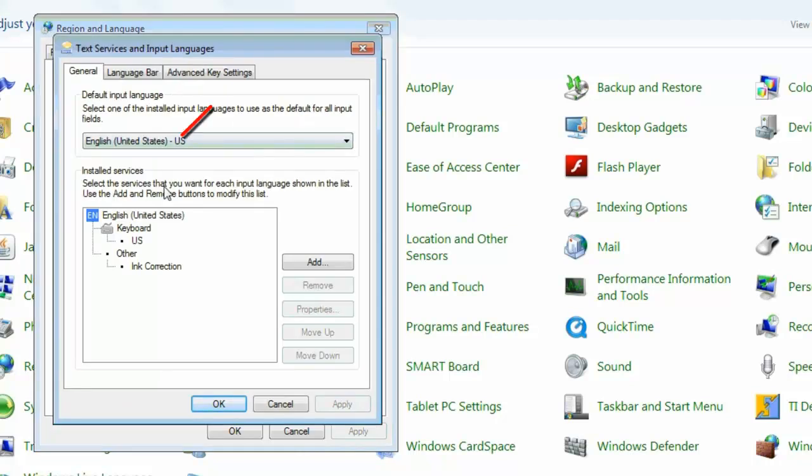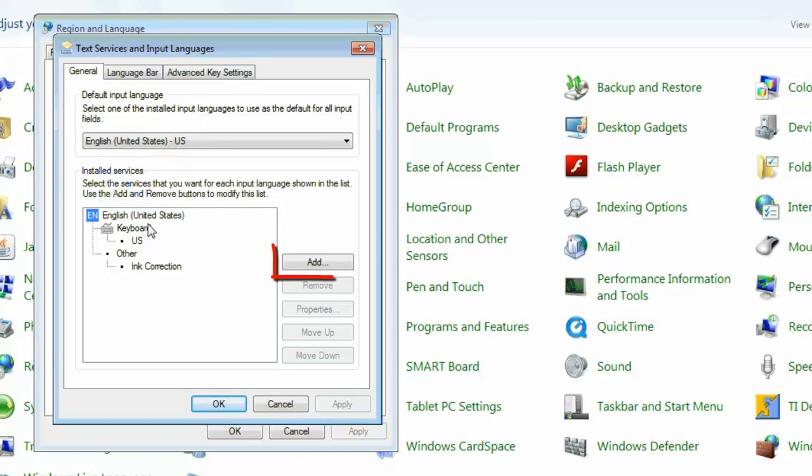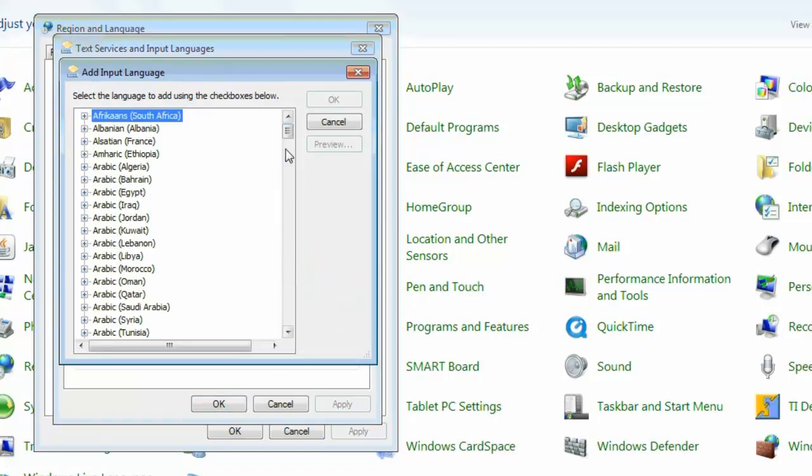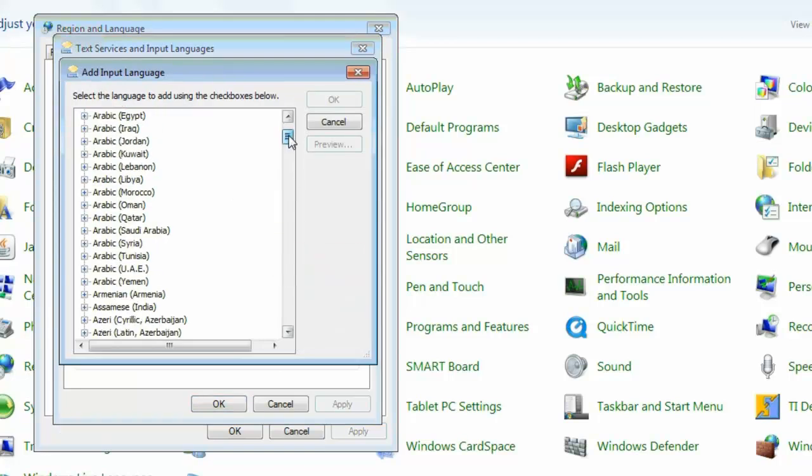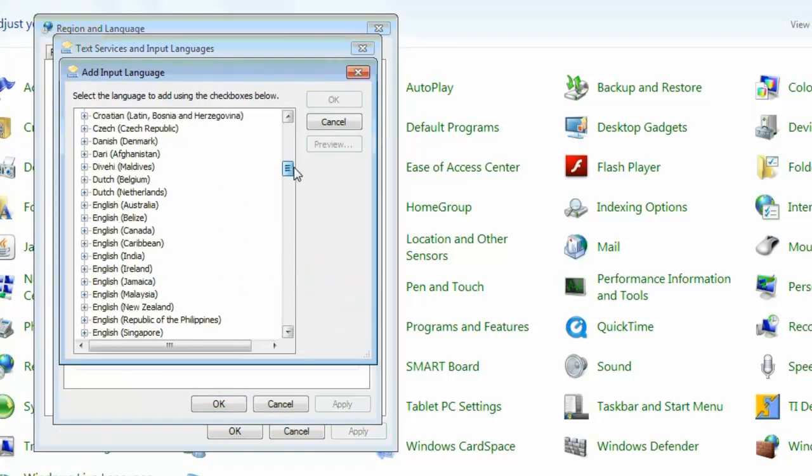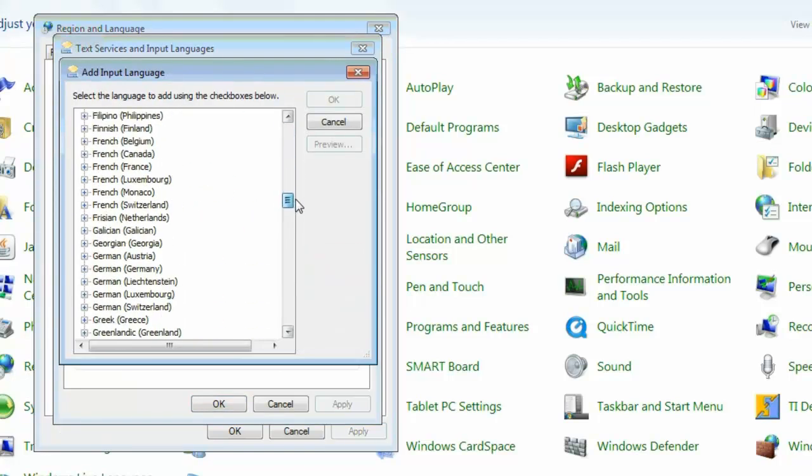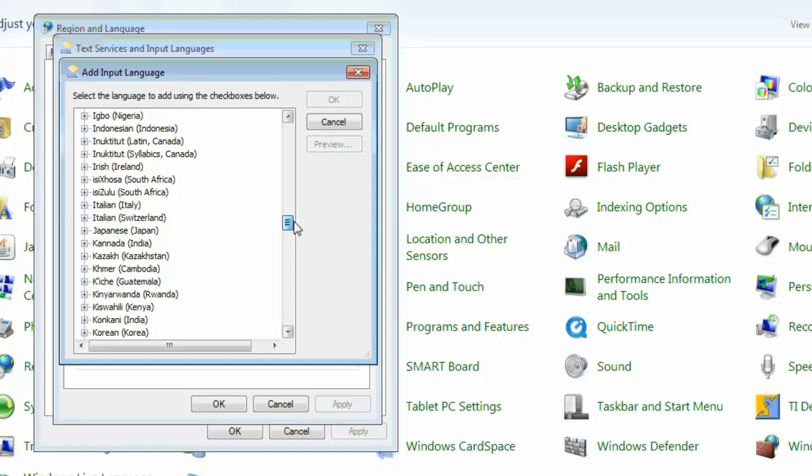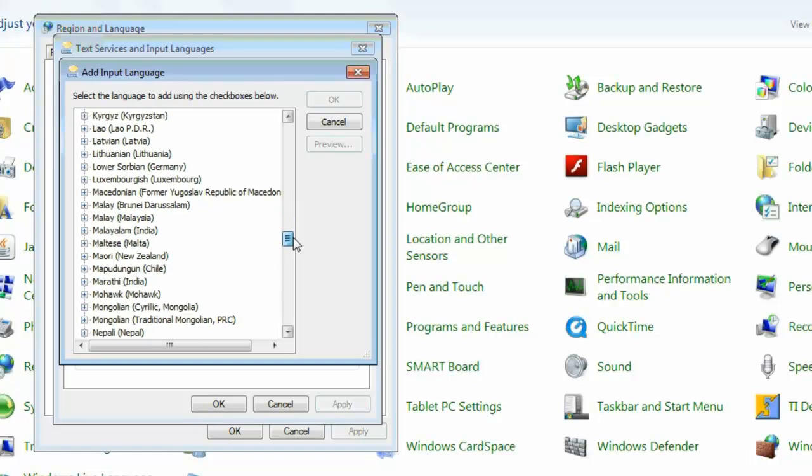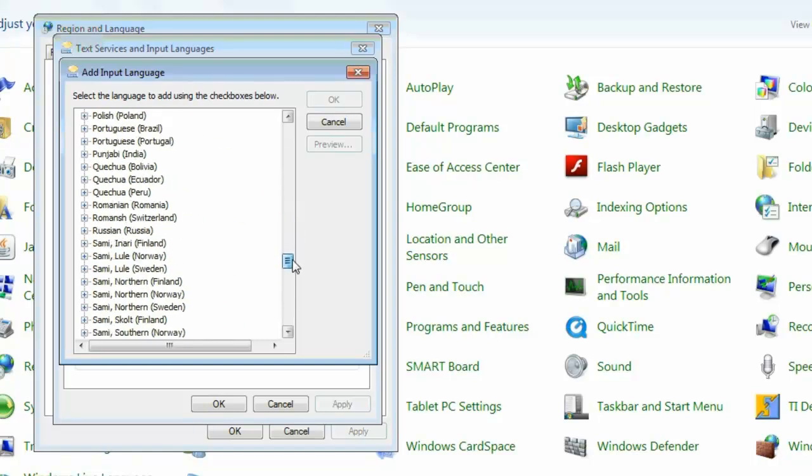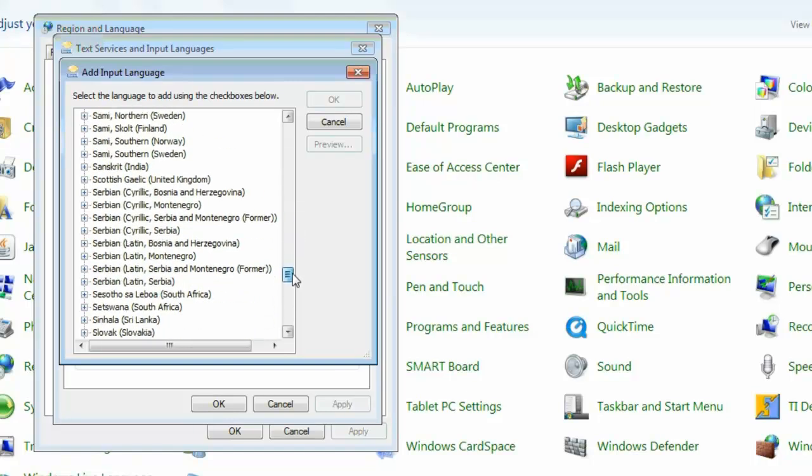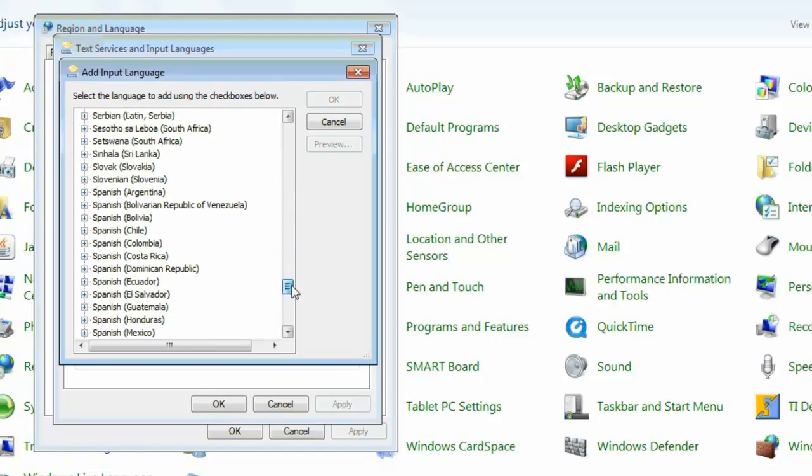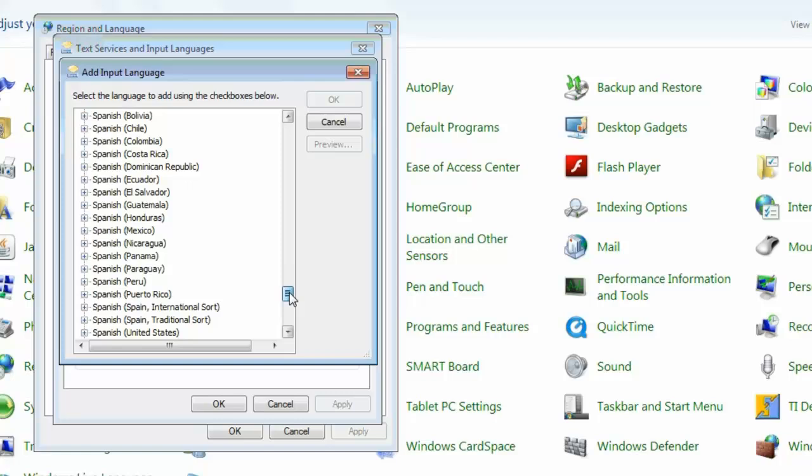Well, you can see right now that English is the keyboard that I have on this machine, and so I want to add another keyboard. Now, there are lots of choices in here, but what I would recommend for you is the Spain, Spanish, International Sort.